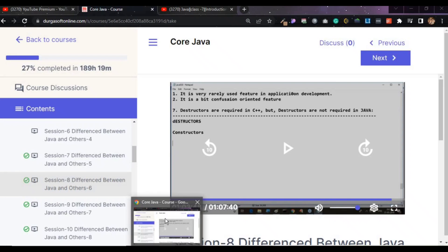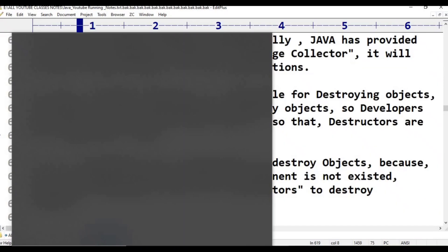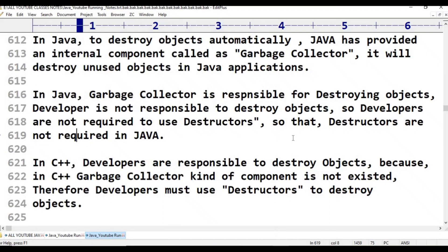So, destructors are not required in Java. Why? Because in Java, the garbage collector is there. In Java, we have to use constructors for creating objects. But destructors are not necessary in Java, because Java's JVM has an inbuilt internal component — the garbage collector — which automatically destroys unused objects after program execution.